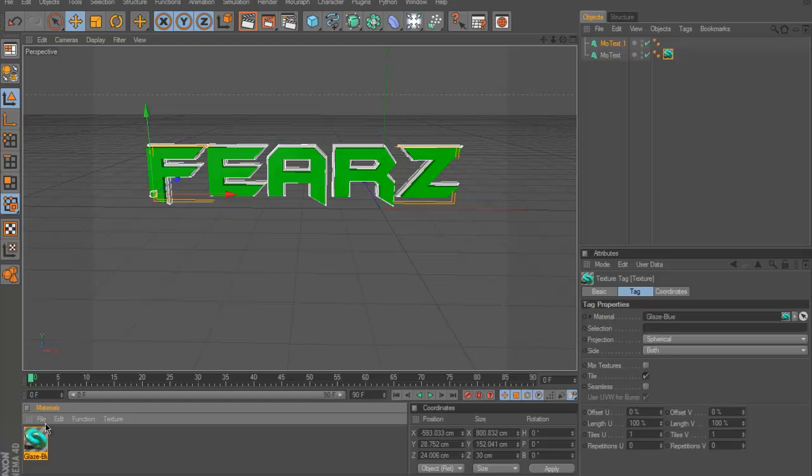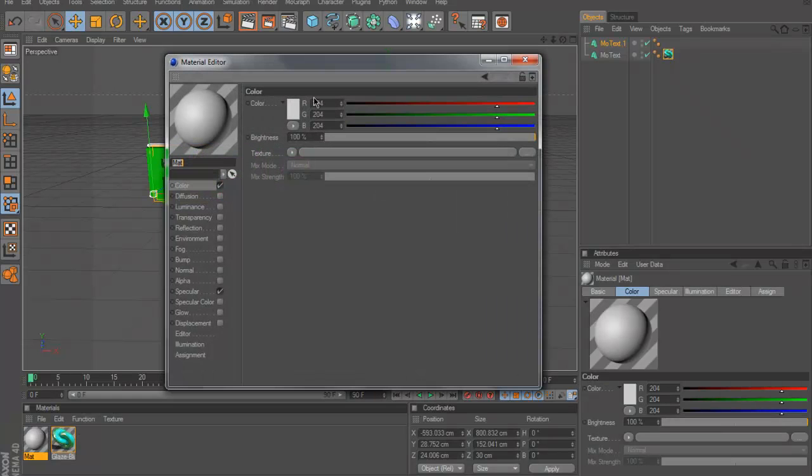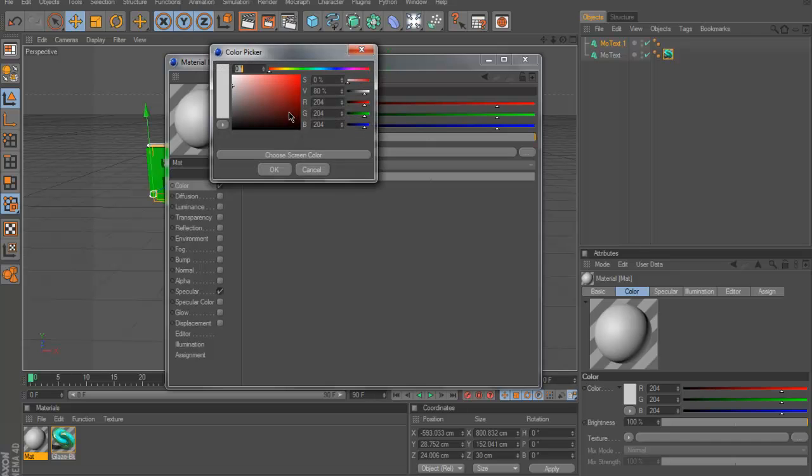Then I'm going to get another color. CTRL-N to make a new material, and let's change this to about, I would say, a yellow. Yeah, a yellow.